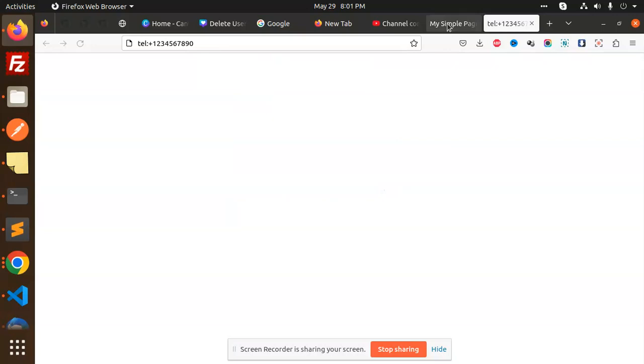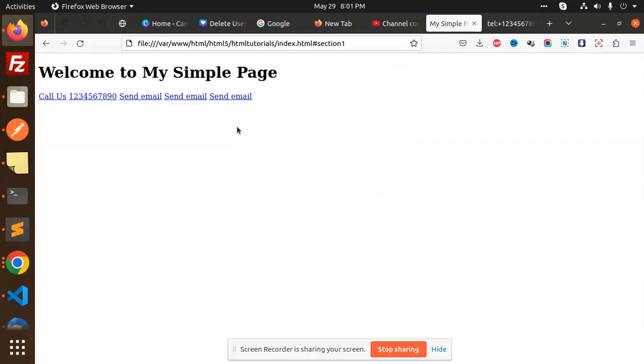So, what can you do? You can use TEL property in HTML anchor tag. You can use any phone number to create clickable. Default application to open your browser.